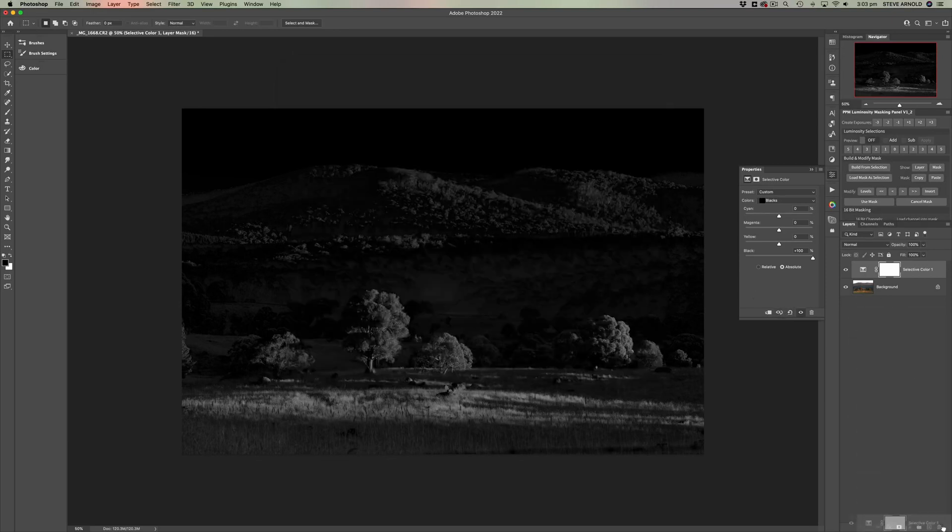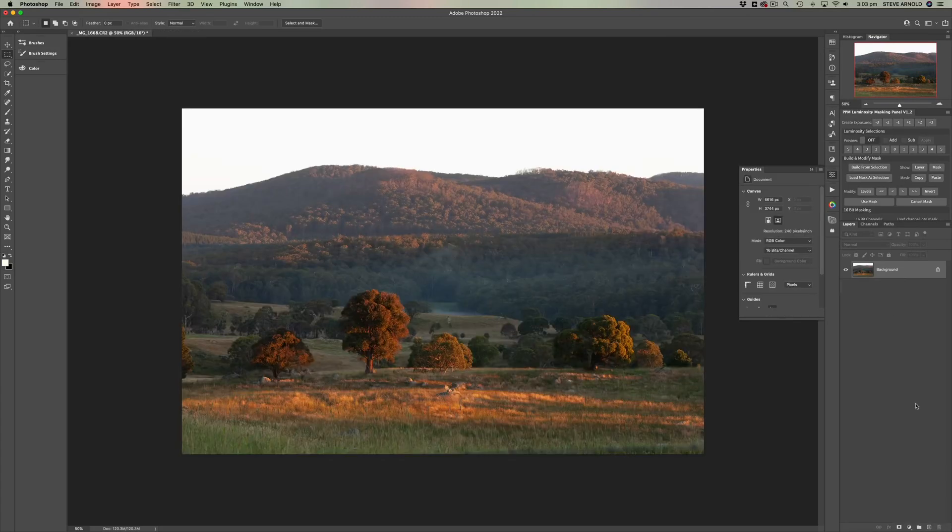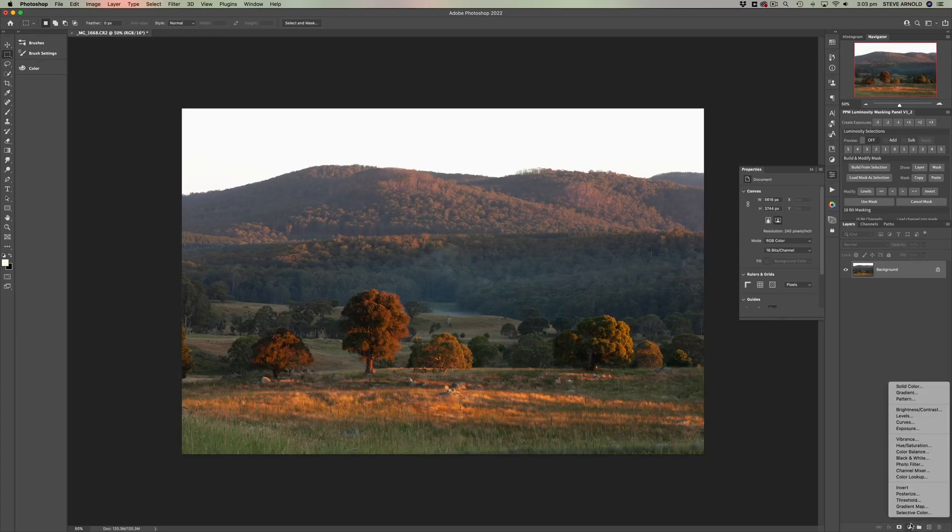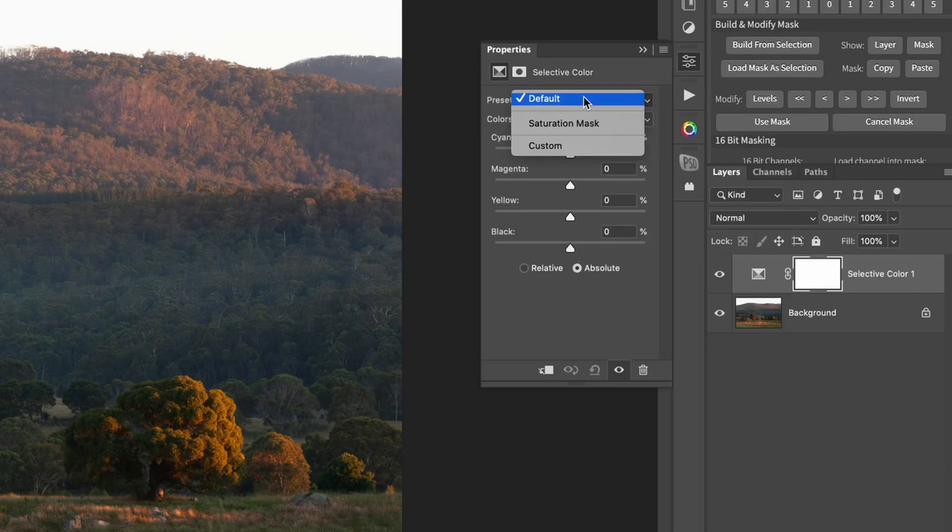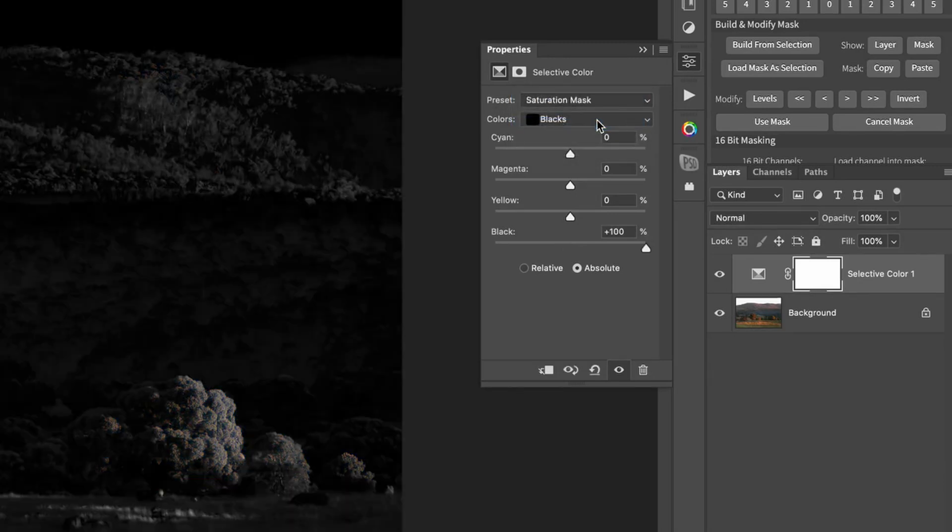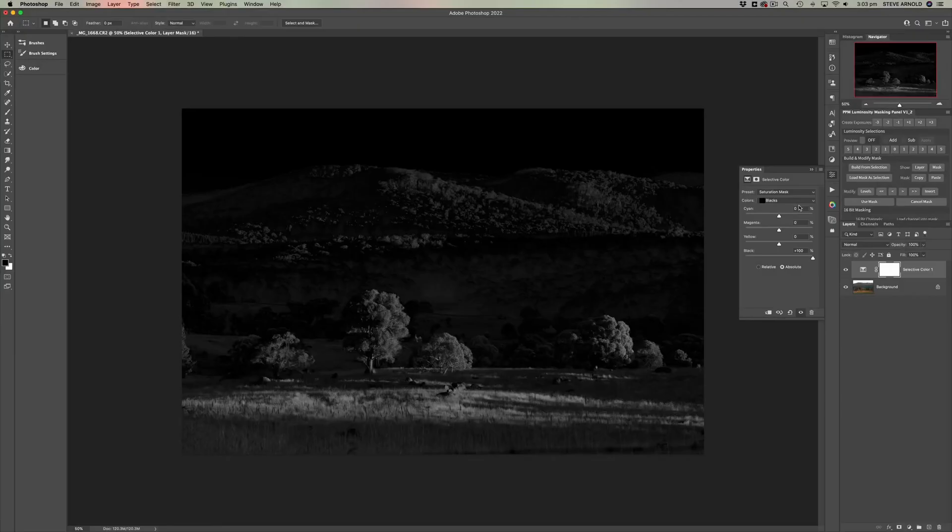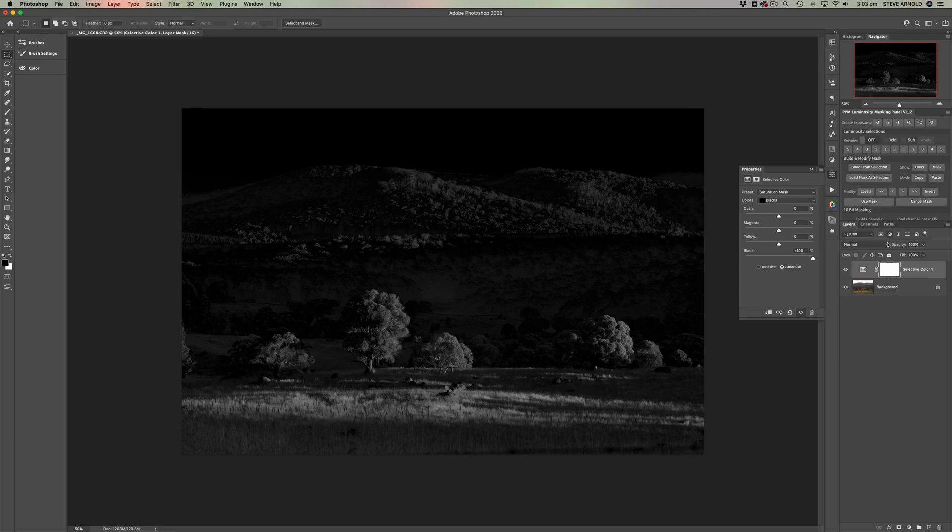So I don't need to save it again. But once you've saved it, what that allows you to do, if I just delete this one, is when you add a selective color, you can just select it from the presets here. So now we've got a saturation mask. So how can we use this?